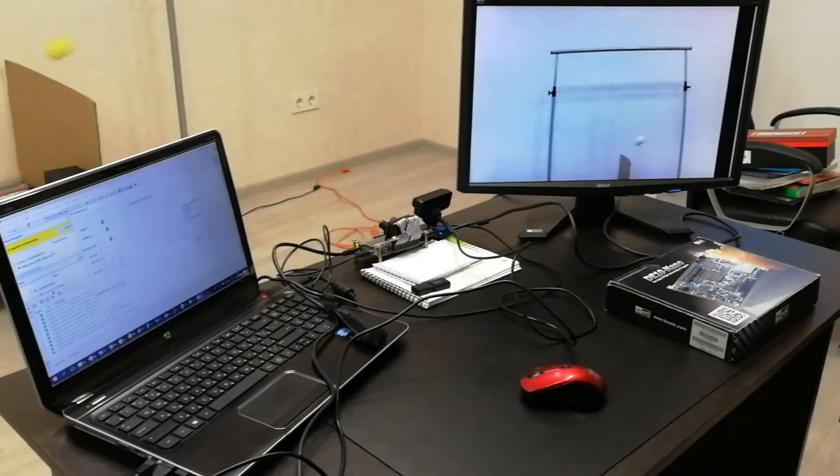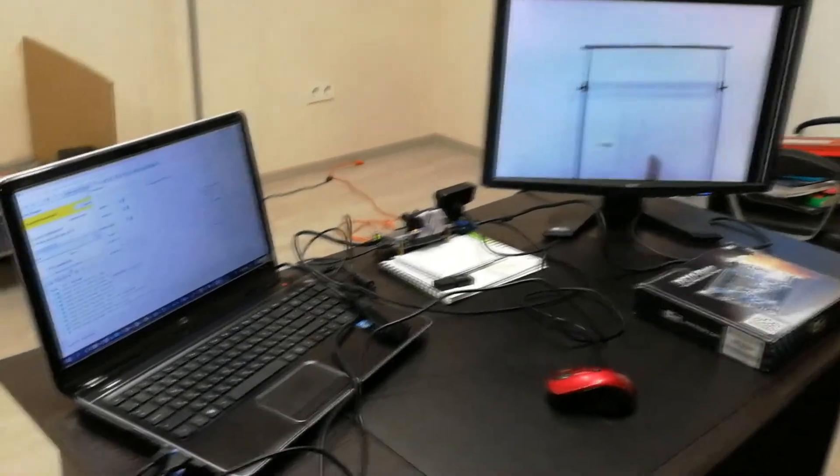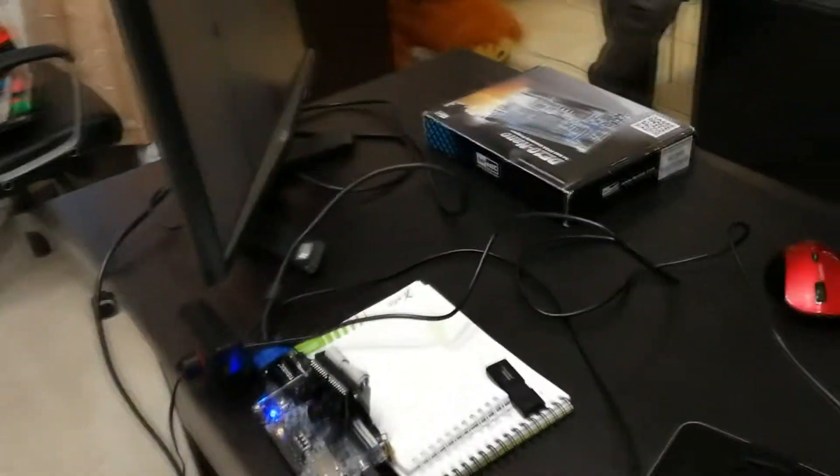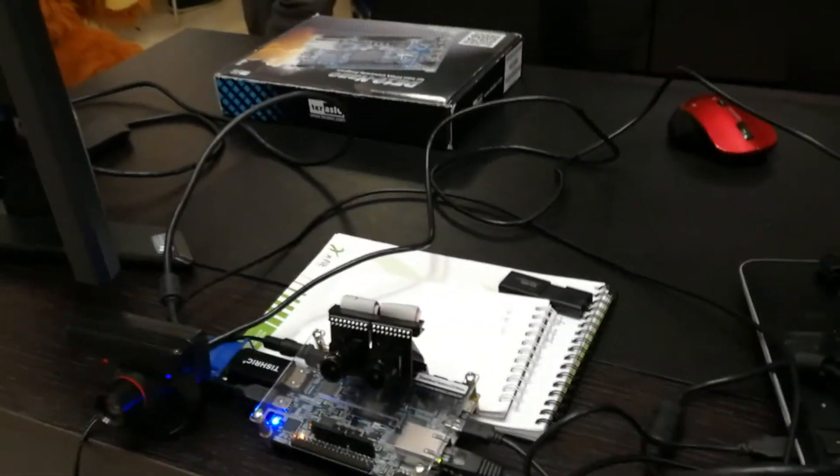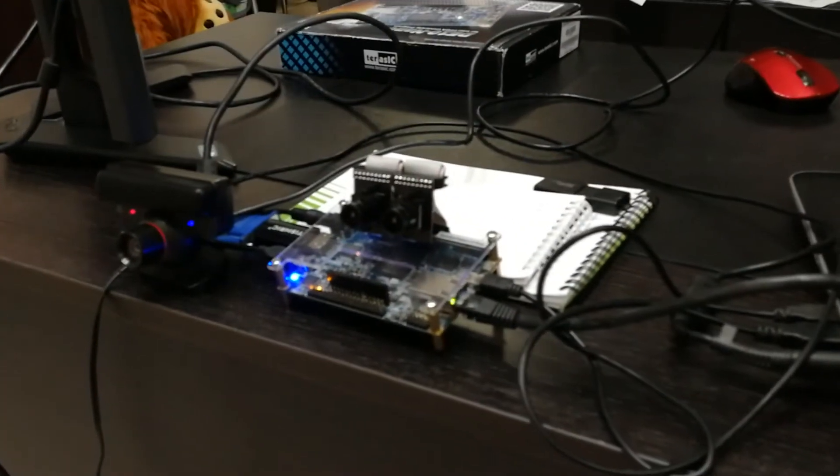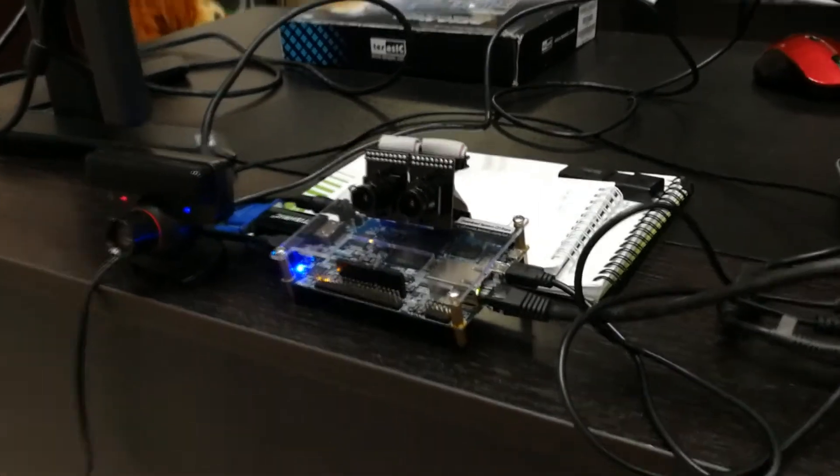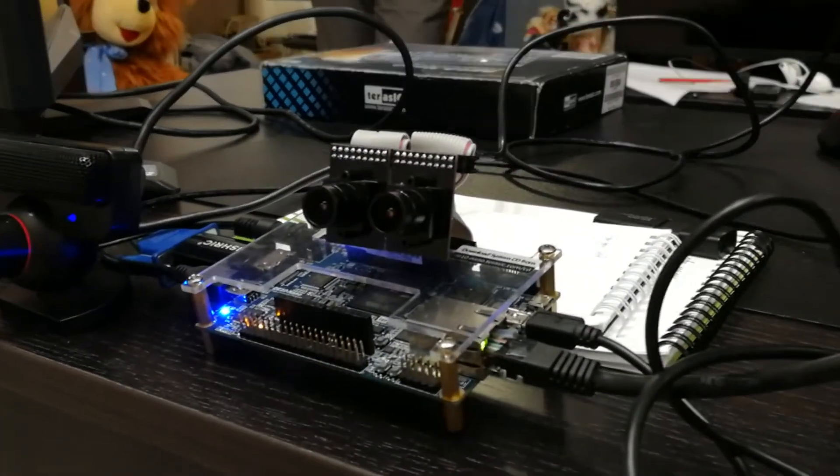We use a DE NANA developer kit by Terasic with a system on chip by Intel. That kind of system on chip combines FPGA Cyclone 5 and processor ARM-A9. A monitor with an HDMI input and two cameras.